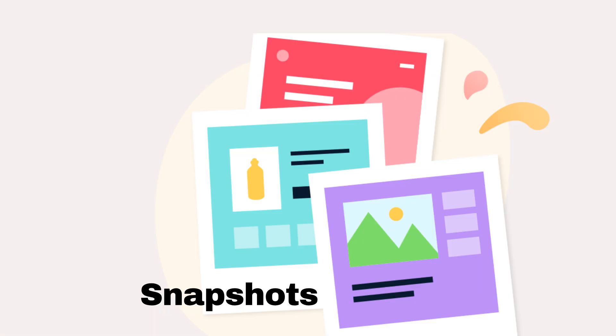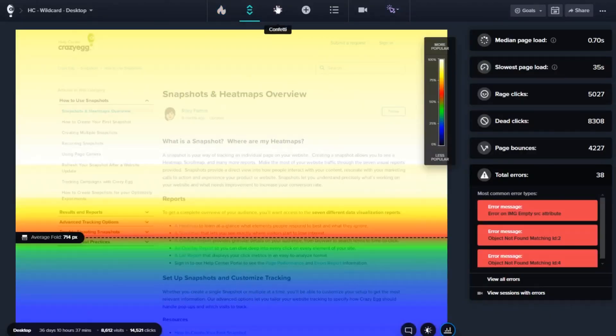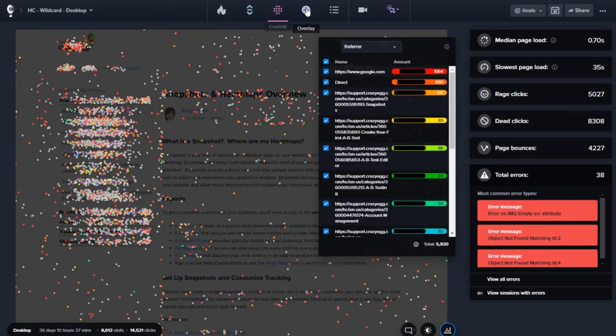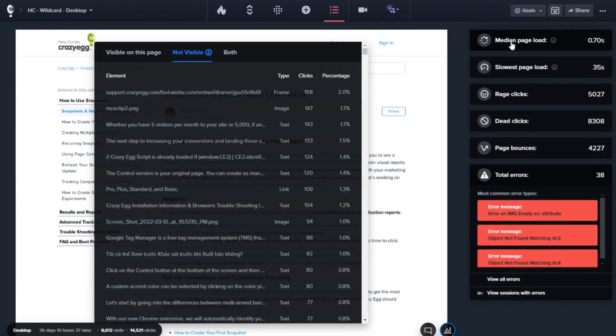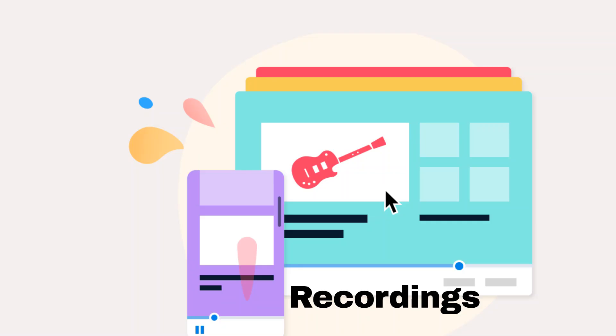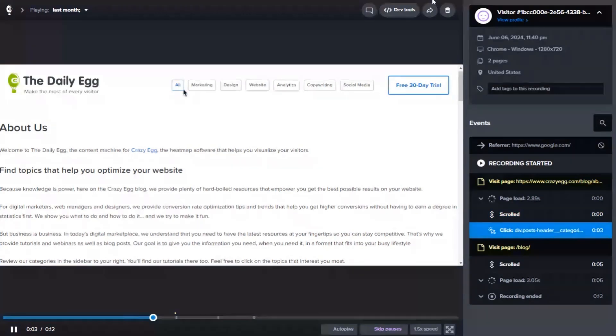Visualize your users' journeys with insights into what's hot and what's not on your site. Peek over your users' shoulders with session recordings to understand behaviors.